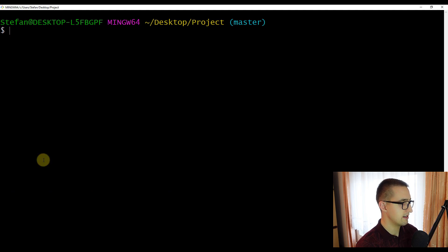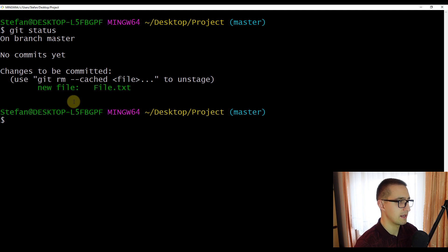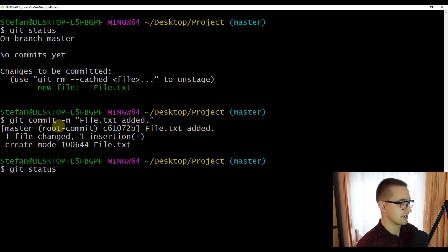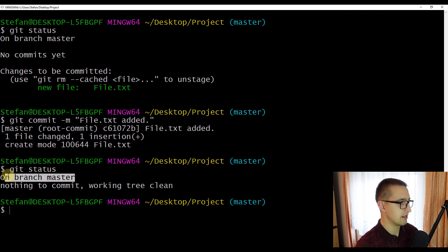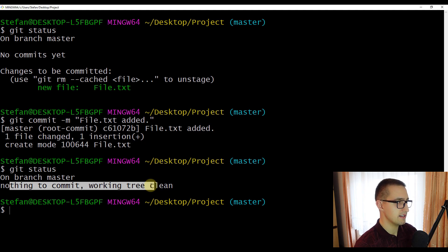Even though we have added the file, we haven't committed it to version control yet. Type 'git commit' with the '-m' option to specify a commit message, for example 'file.txt added', and press enter. Now let's check the status again — we can see our master branch and it says 'nothing to commit, working tree clean'. This means we have successfully added and committed the file, and file.txt is now being tracked by our version control system.